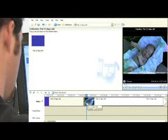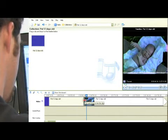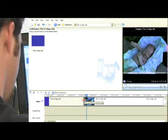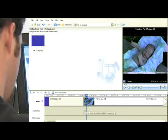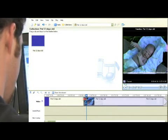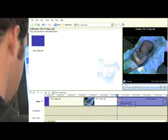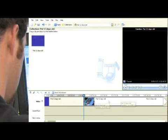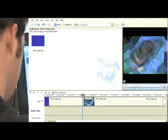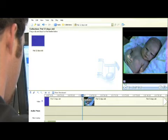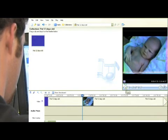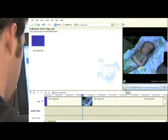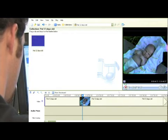You can also trim it by getting your cursor at the end of the clip, and you'll see it change to that, from regular to that. Then you drag it and it'll just trim automatically. When you play back here, you can see it trimmed it even more.